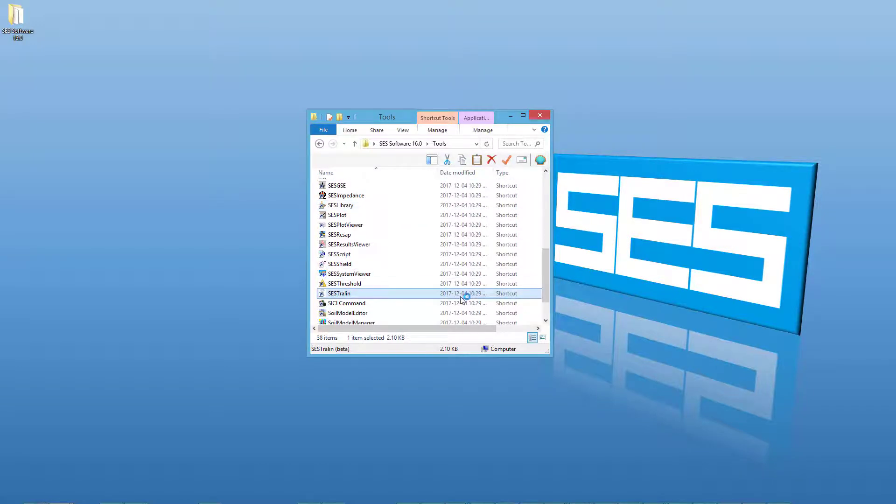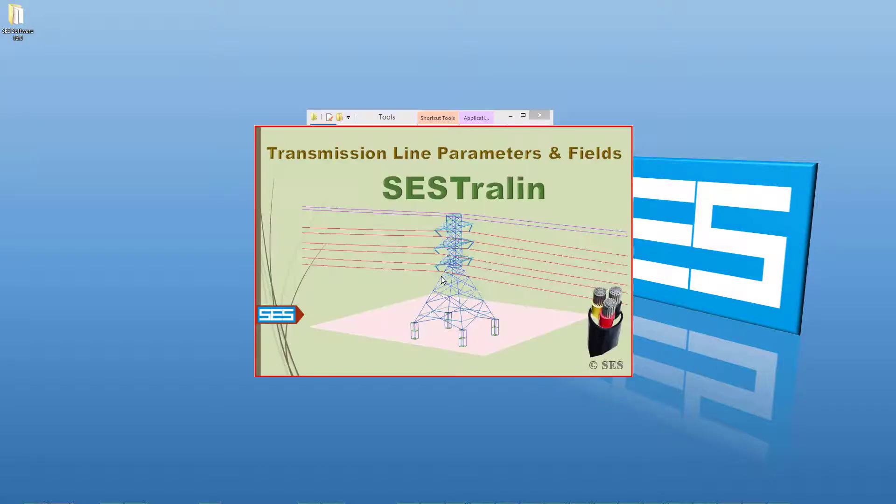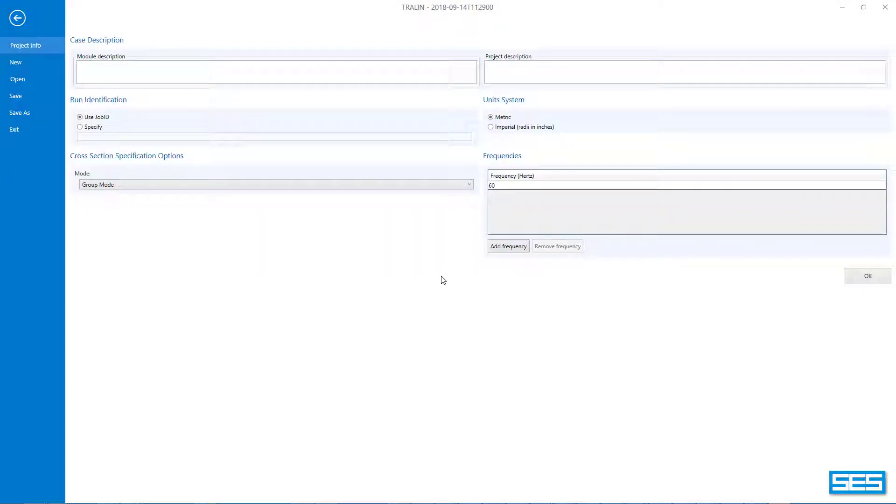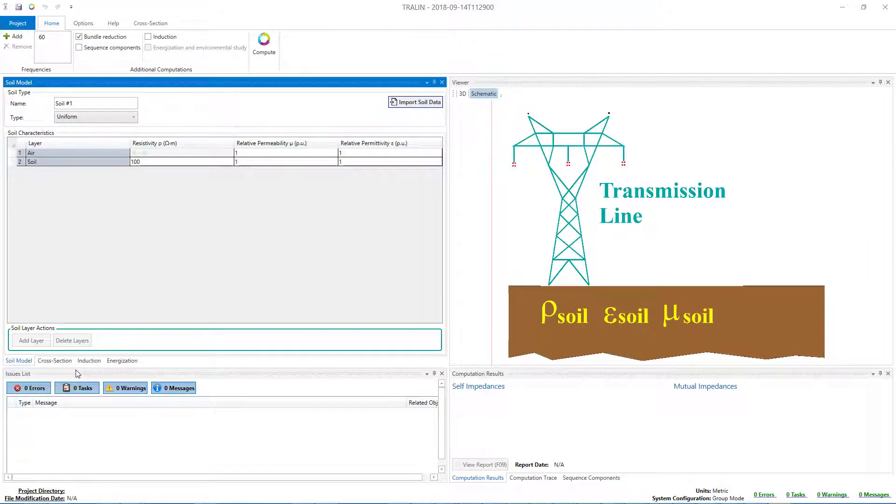For the purposes of this video tutorial, we will demonstrate how to import Alumaweld conductors to the SCS Trayline application. A similar sequence of steps would be followed to import items into other applications.